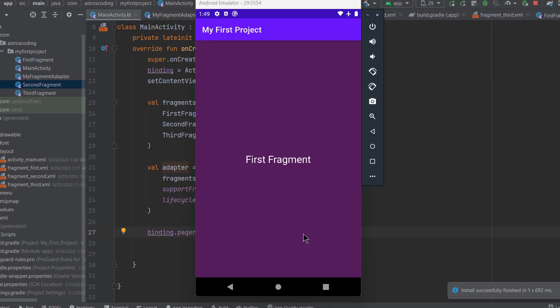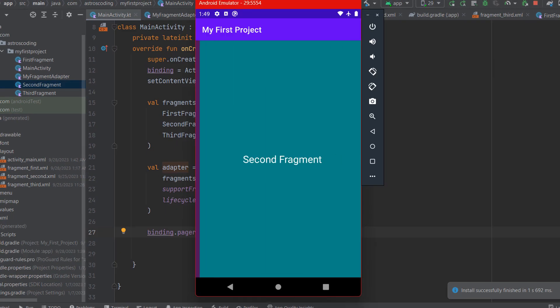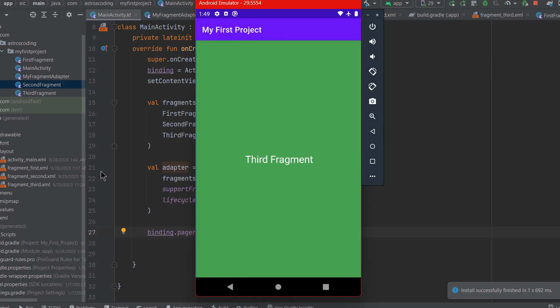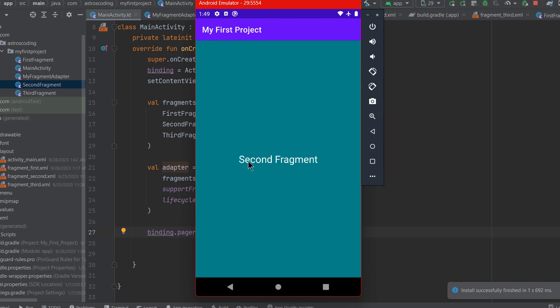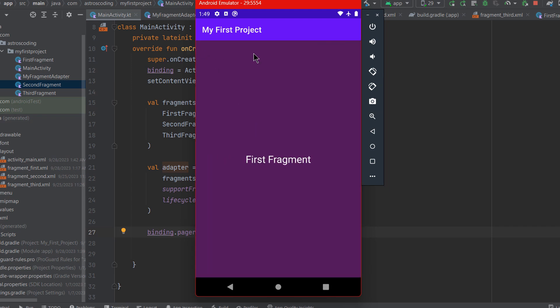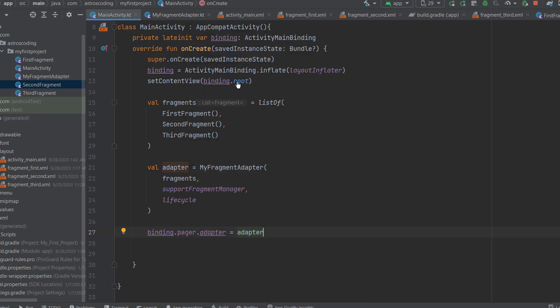Here's our app. If you swipe it goes to the second fragment, swipe again it goes to the third fragment. Now let's look at how to implement the tab layout that shows tabs for the fragments.